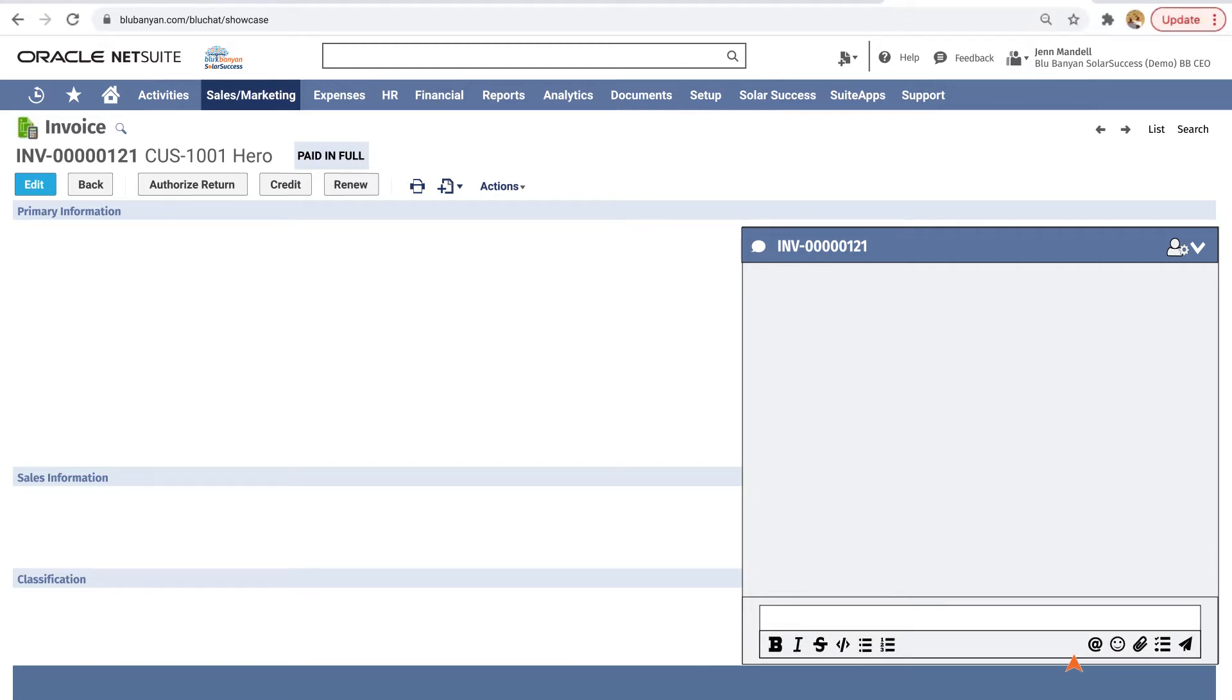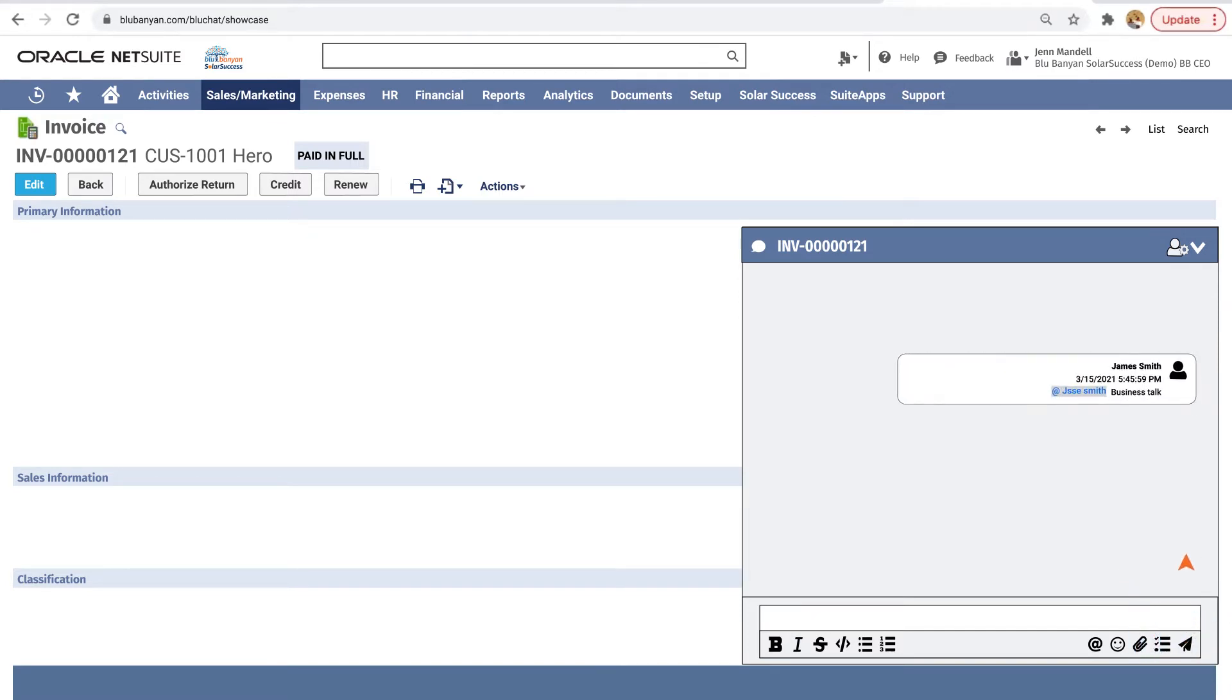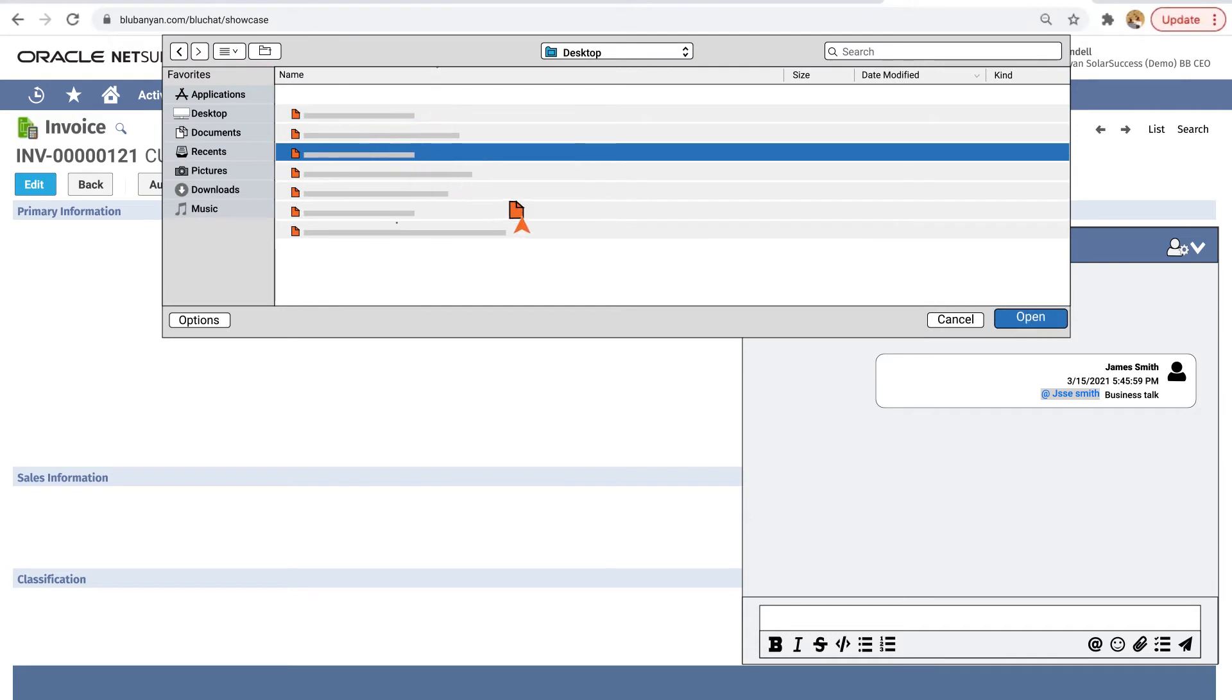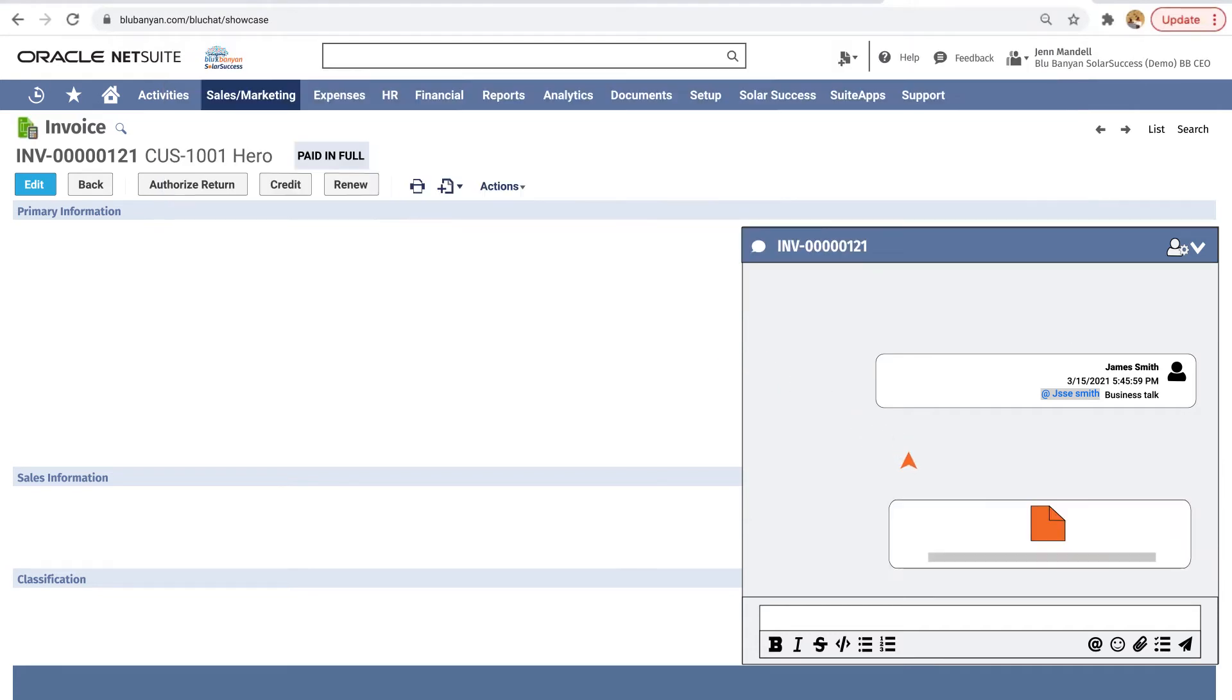Tagged users receive an email containing the blue chat message and record name. To provide greater detail, upload relevant photos or files directly to the record.